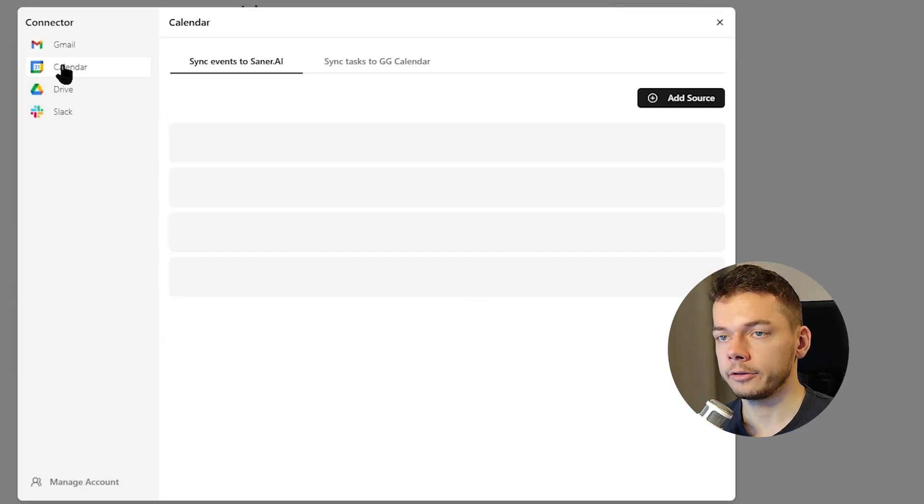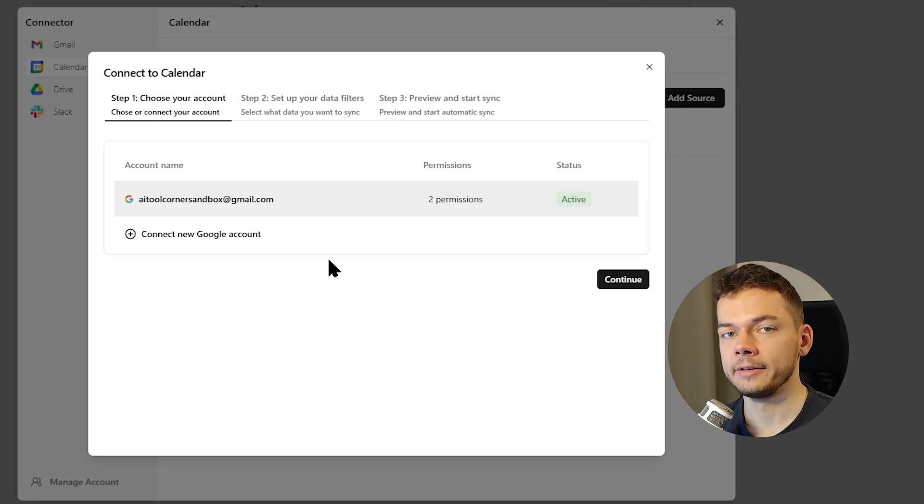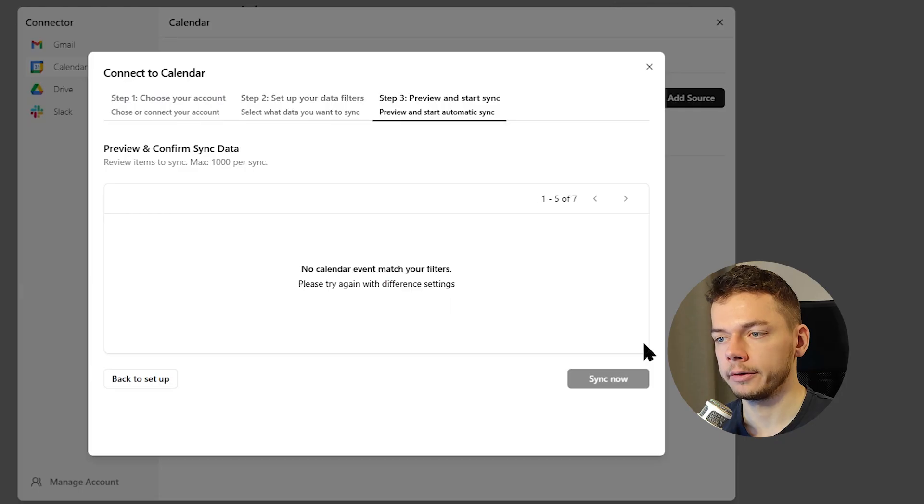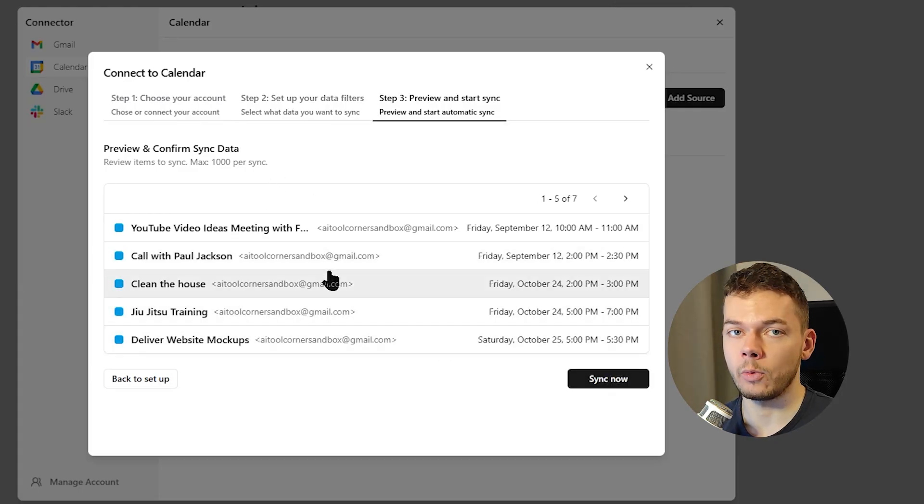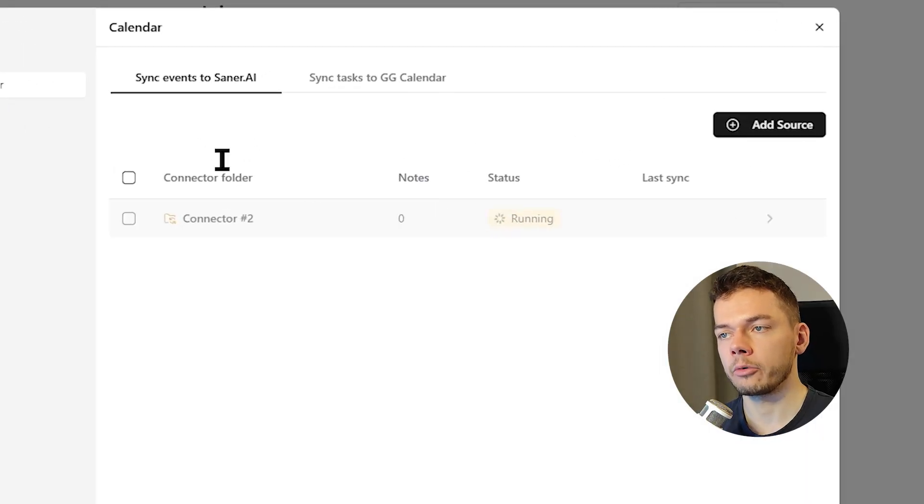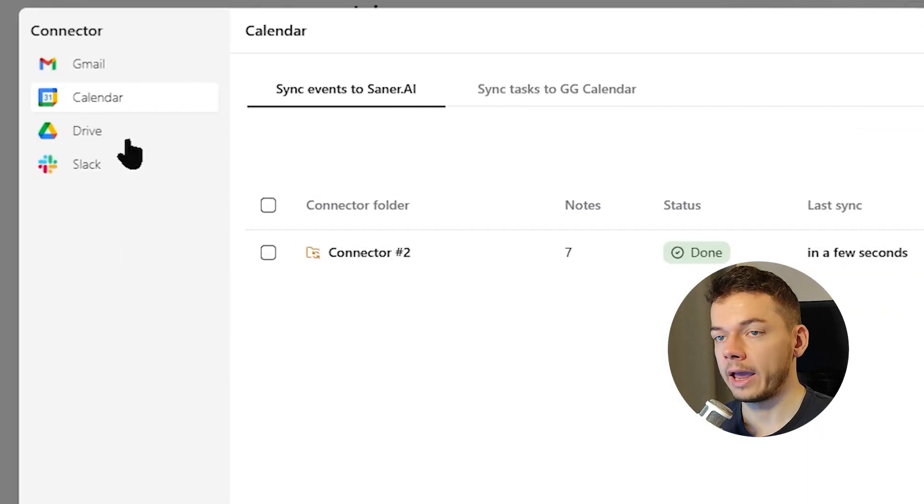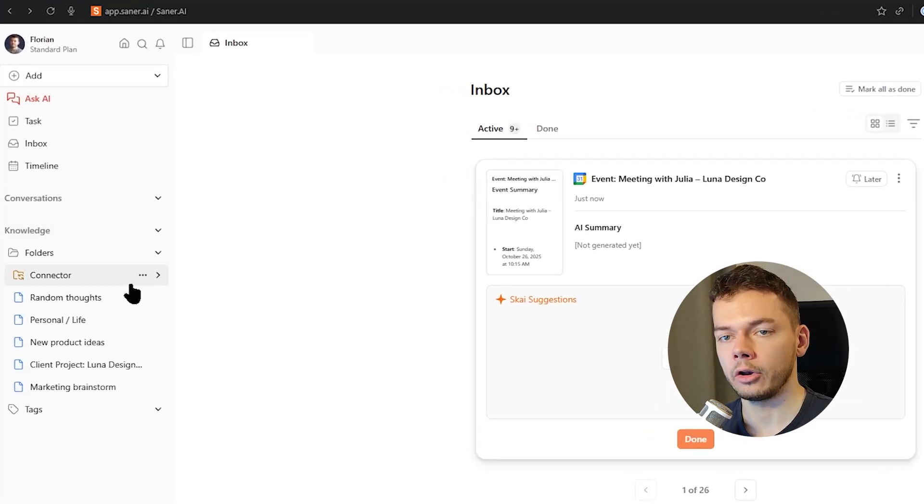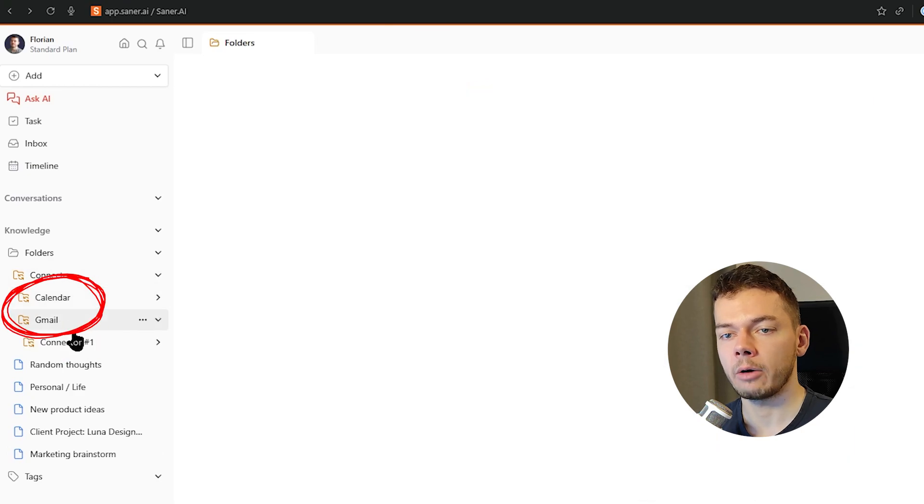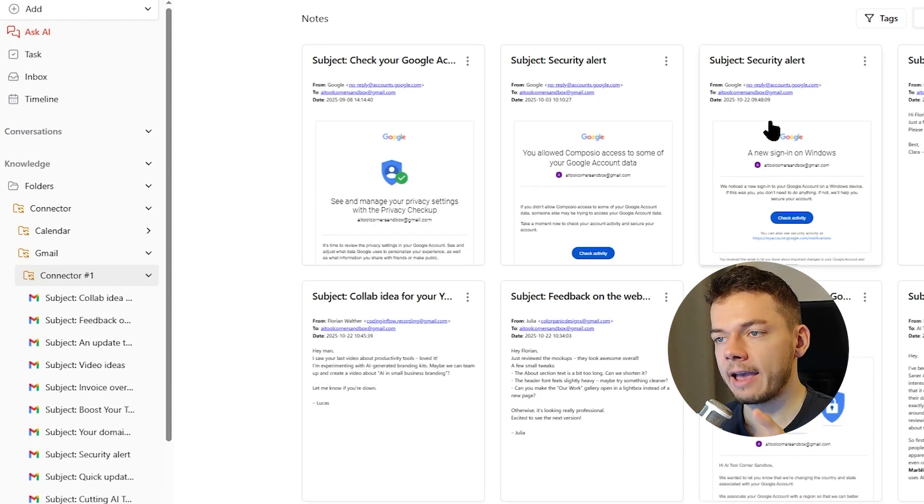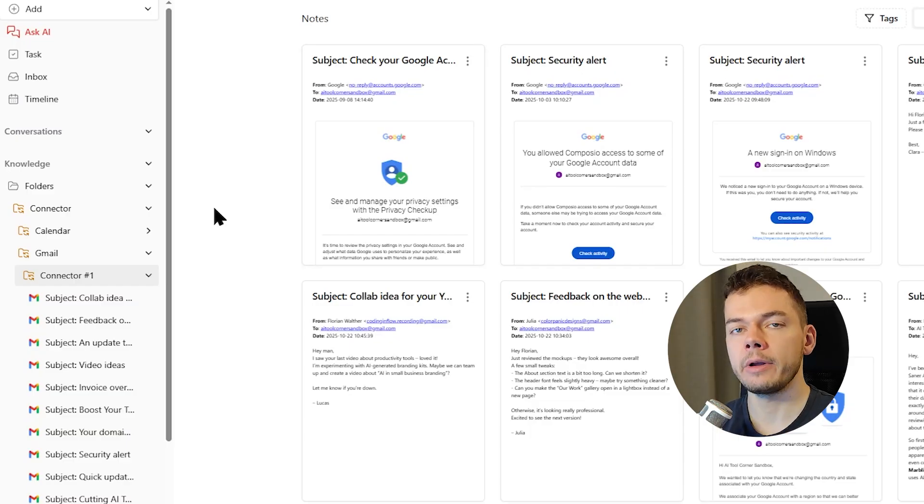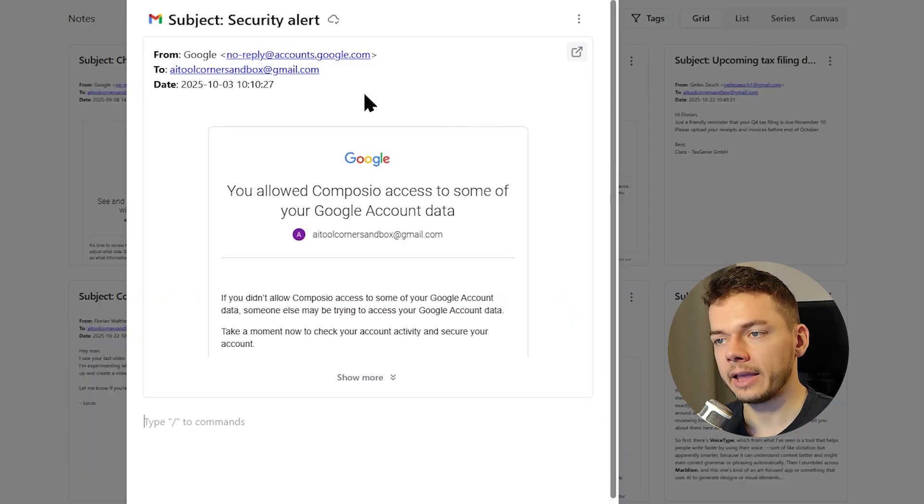Perfect. One more thing. I also want to connect Google Calendar so that Xena can schedule calendar events. Again we can configure import filters. Again we get a preview of the tasks that are already in my calendar and let's start syncing them. We can also sync the other way around from Xena to Google Calendar but we will do this later. You can also connect a Google Drive or a Slack account but we skip this here. And then here under Knowledge Connector we find our calendar and our Gmail folder.